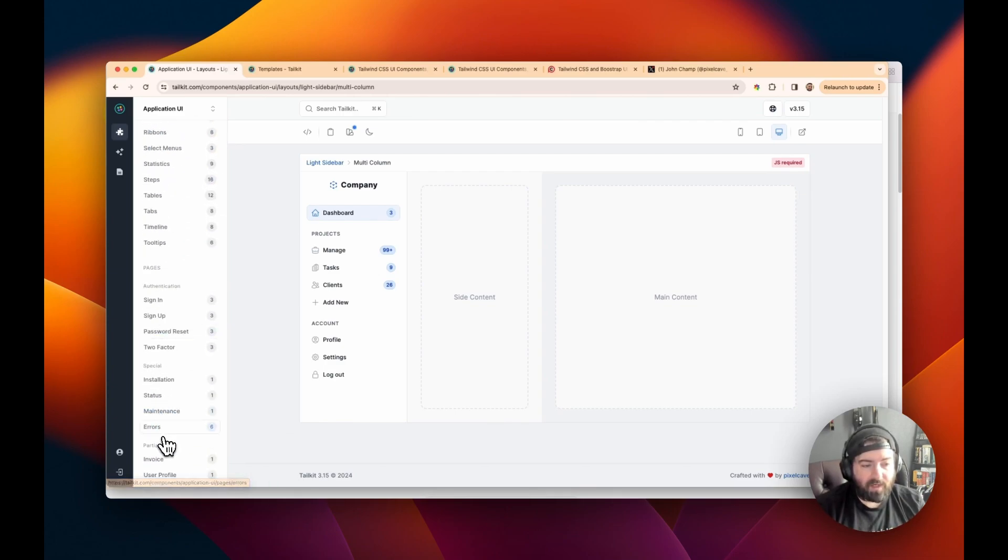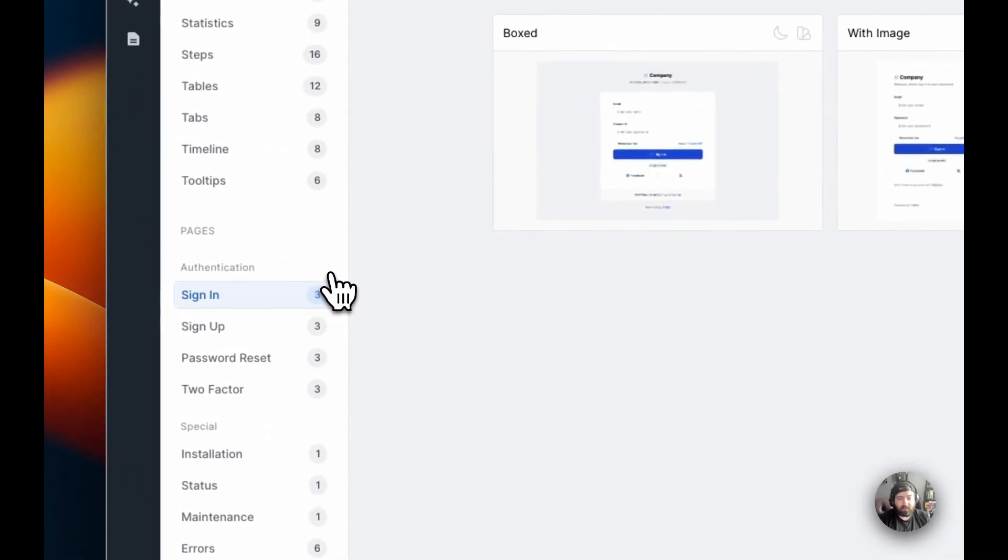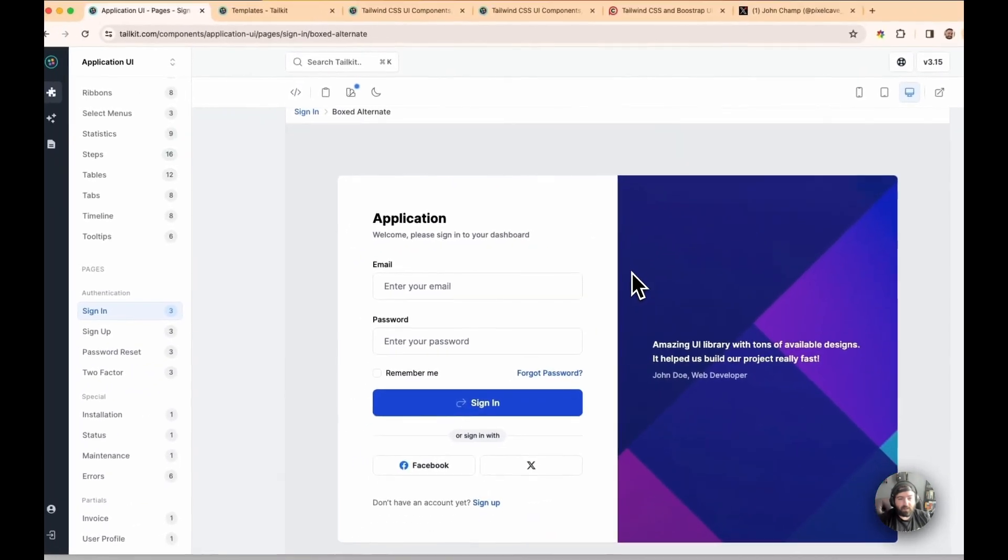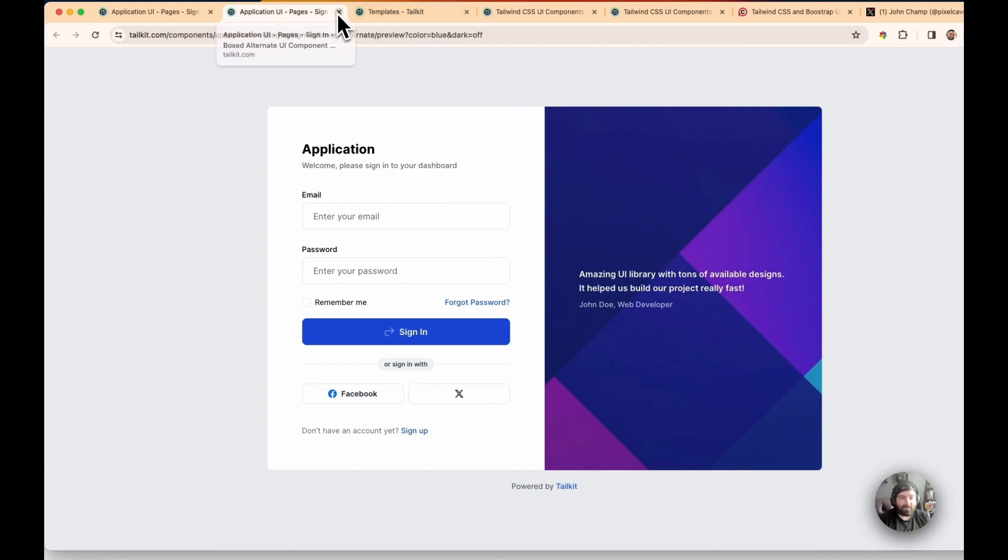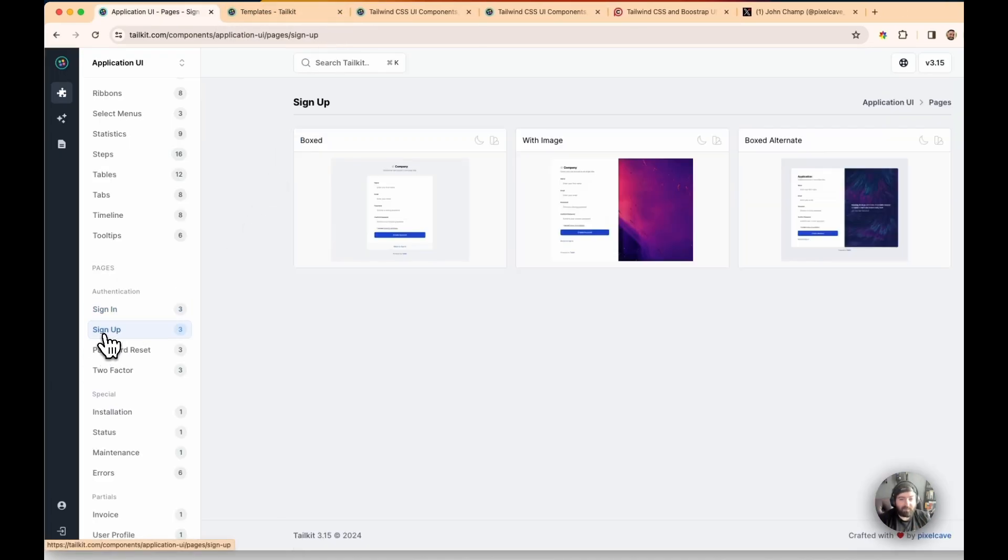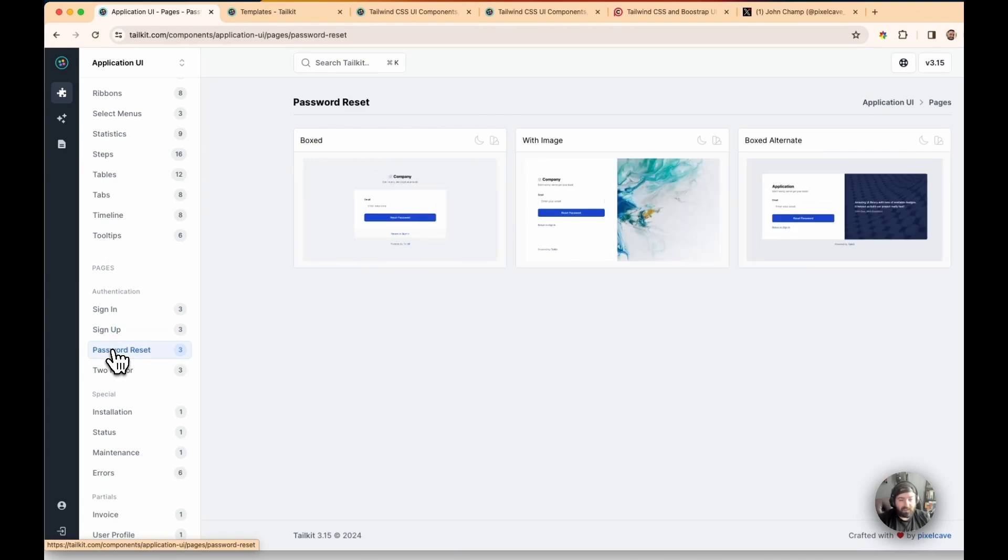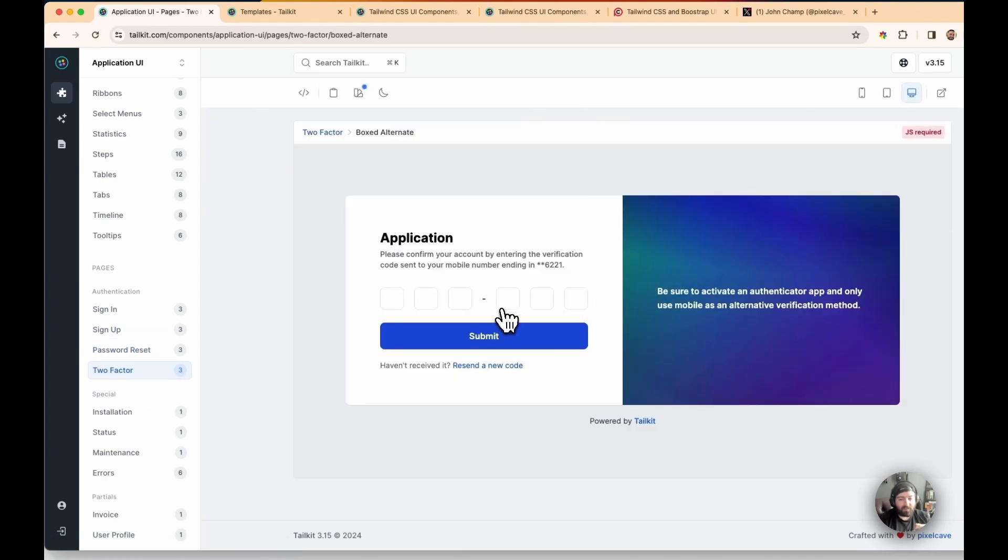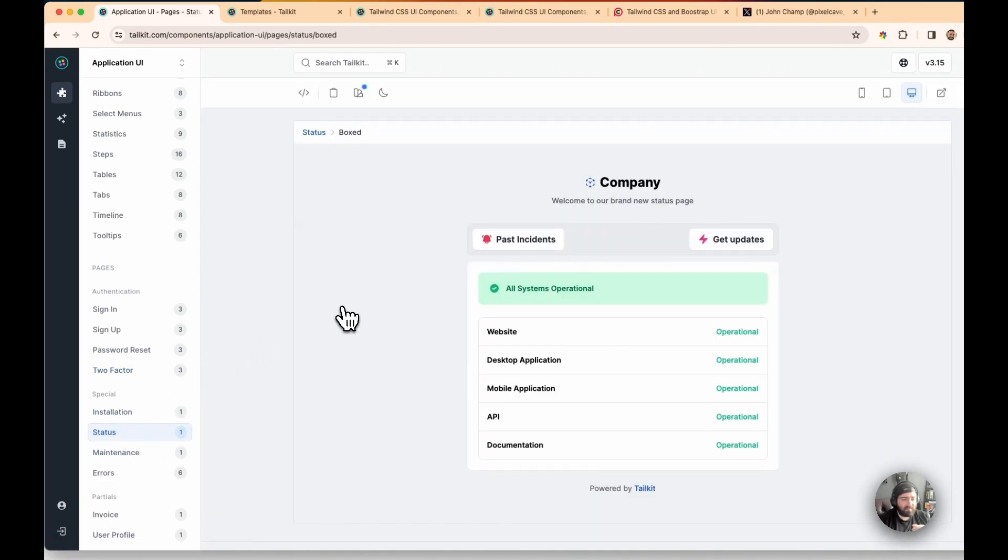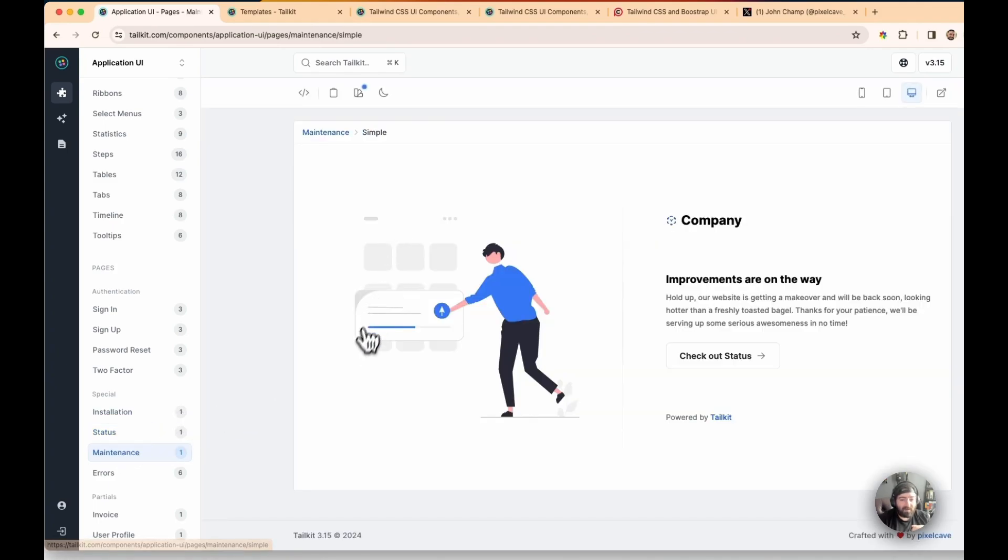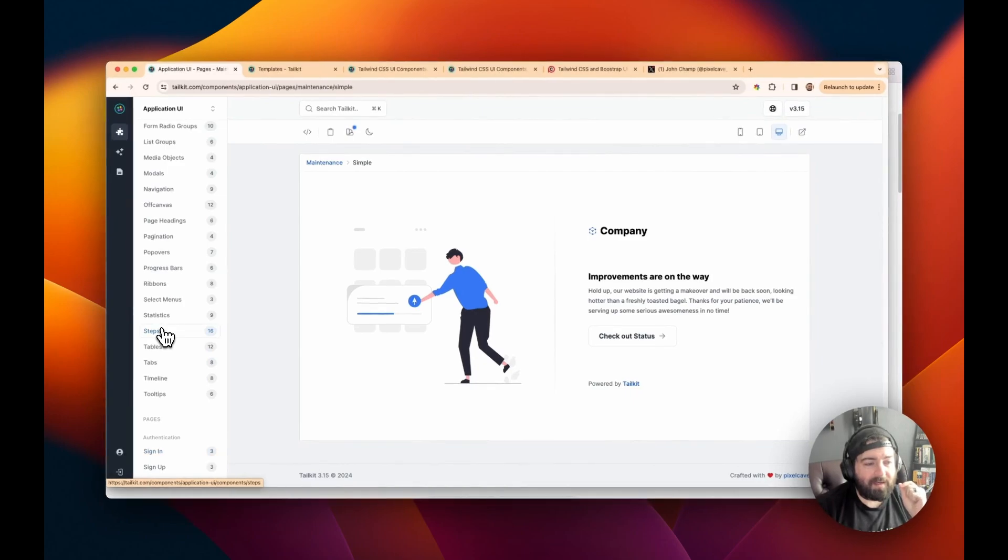But to kind of show you what I was leveraging is their sign-in template, which, I mean, who wouldn't like that, right? And they have these for not only sign-in but sign-ups, password resets, two-factor authentication is one that I ended up using. And then if you've ever had to have a status page, like they have that. They have a maintenance view, and the list simply just keeps going on and on and on.